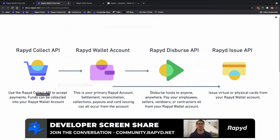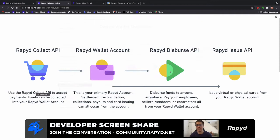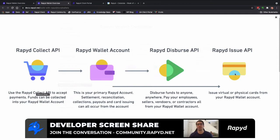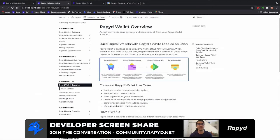That would be specifically your client wallet, and then that funds Rapid Disperse where you are paying to other wallets, and then goes to Rapid Issuing where you can issue virtual cards on your Rapid wallet account. Here are some of the use cases for a Rapid wallet.